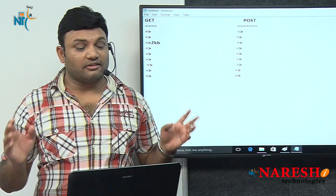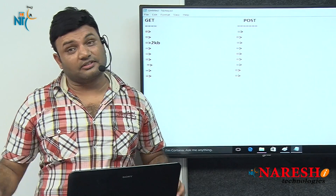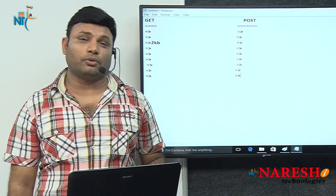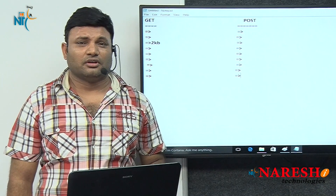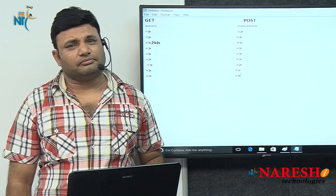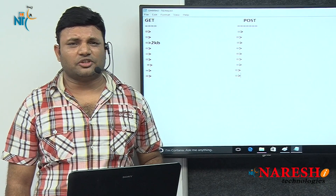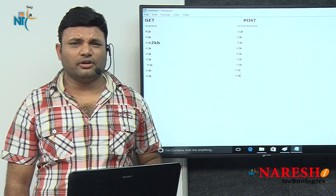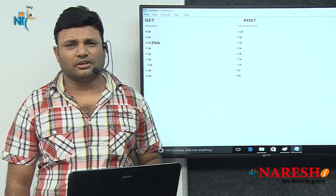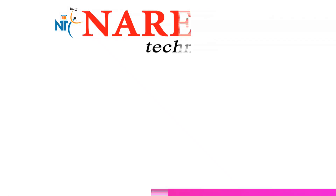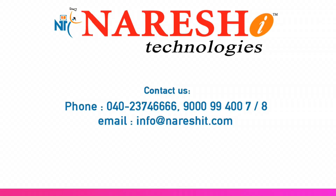These are the various differences between GET and POST. Thank you. You can find me for more videos on this particular channel. Thank you.